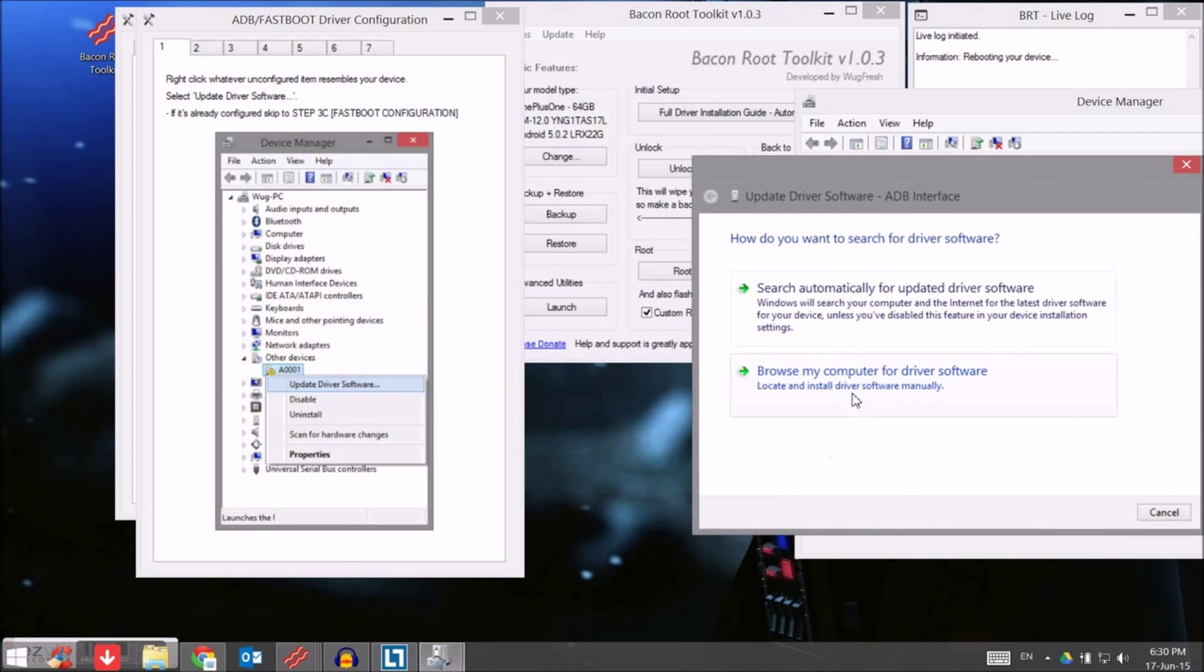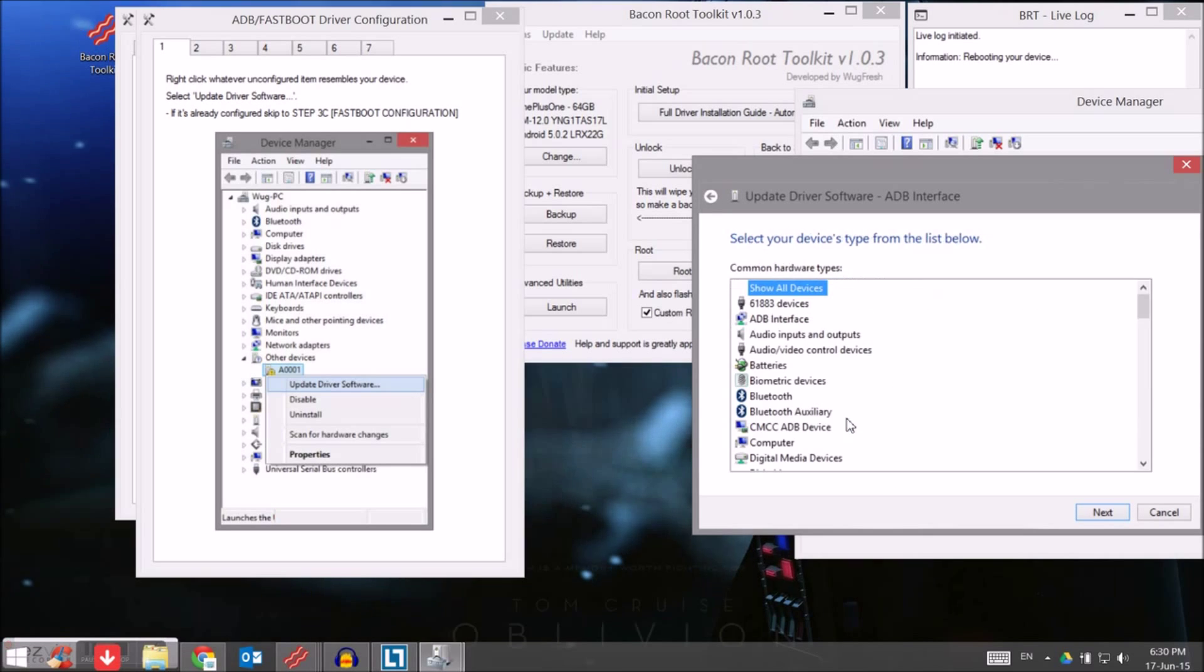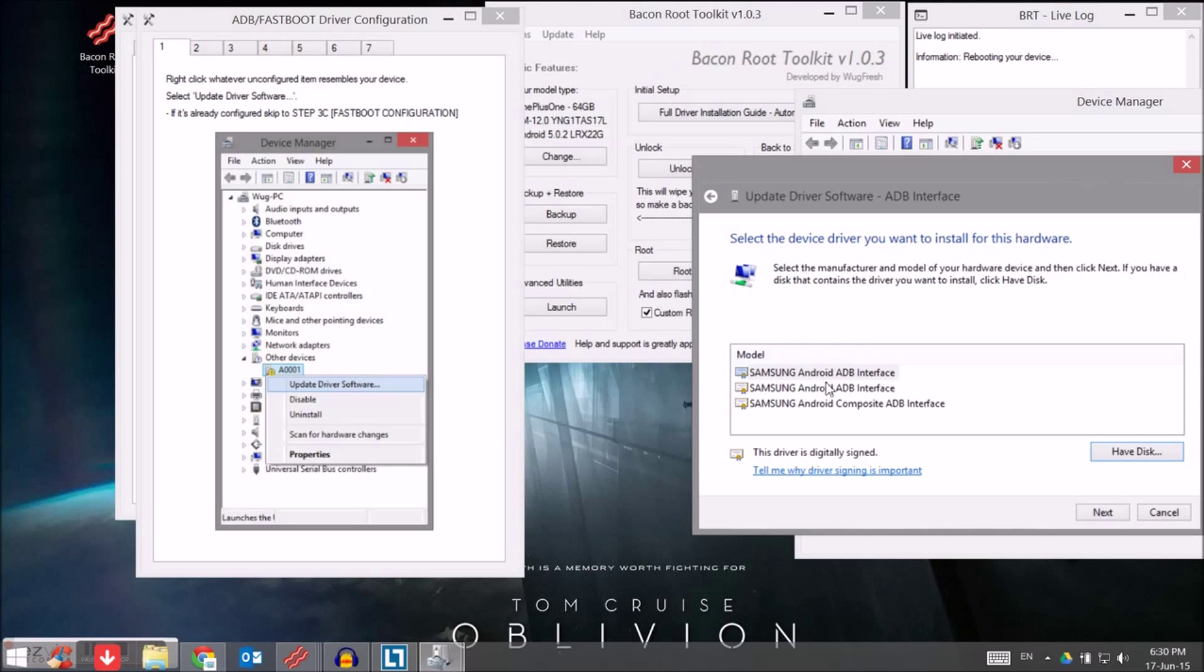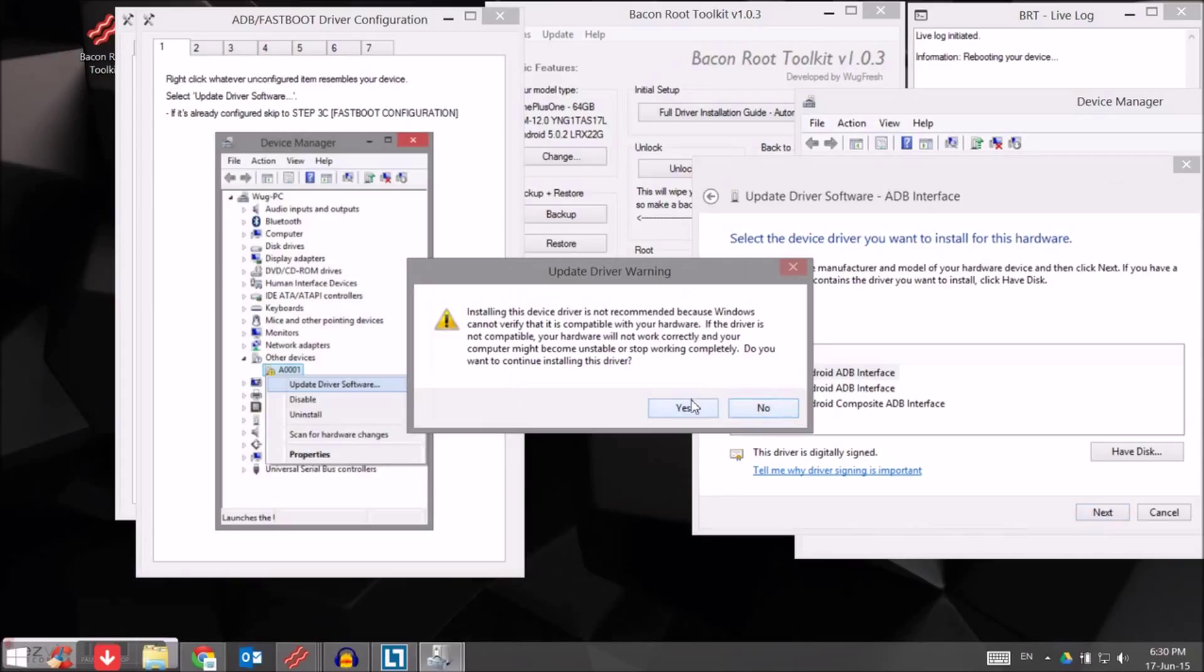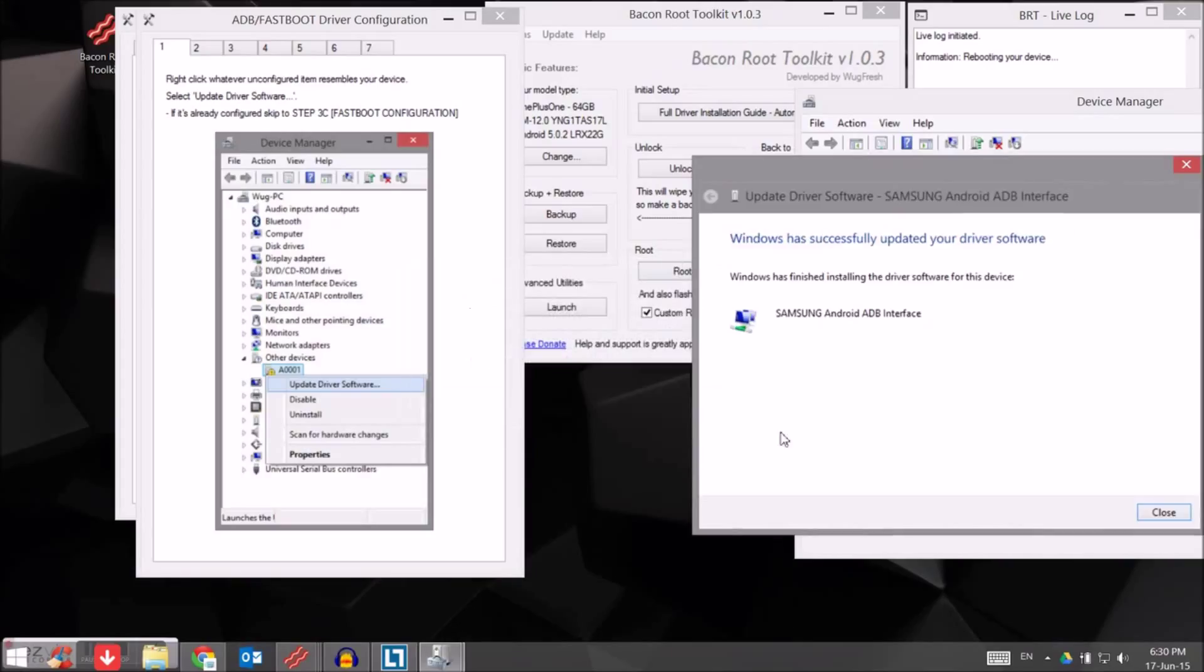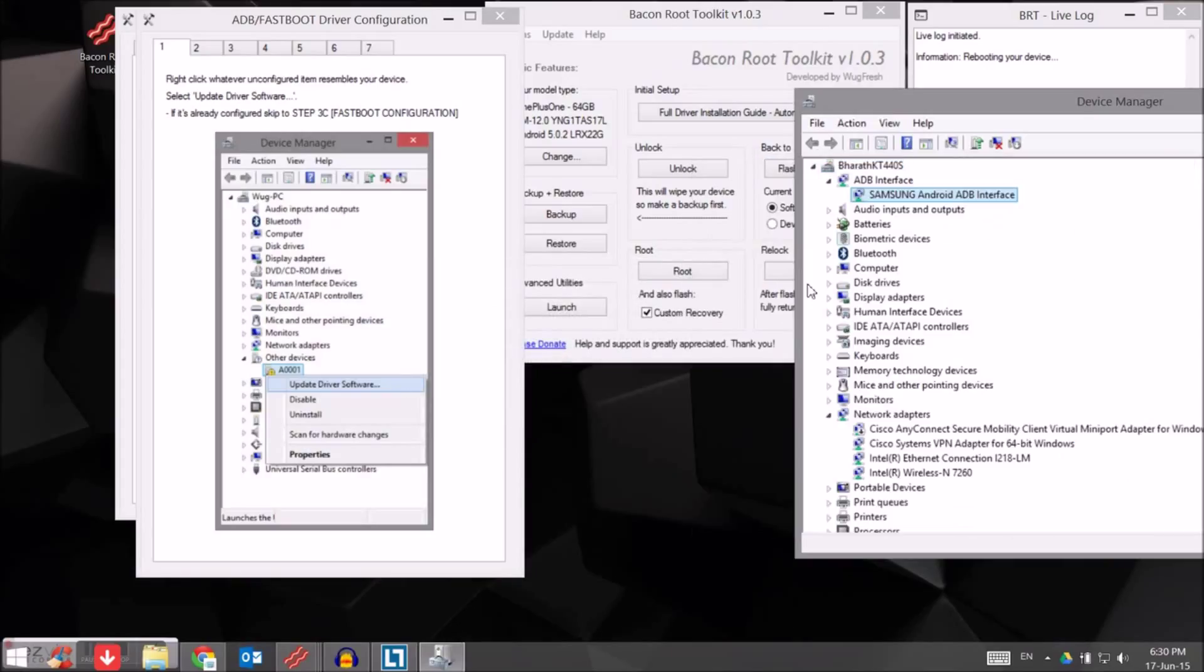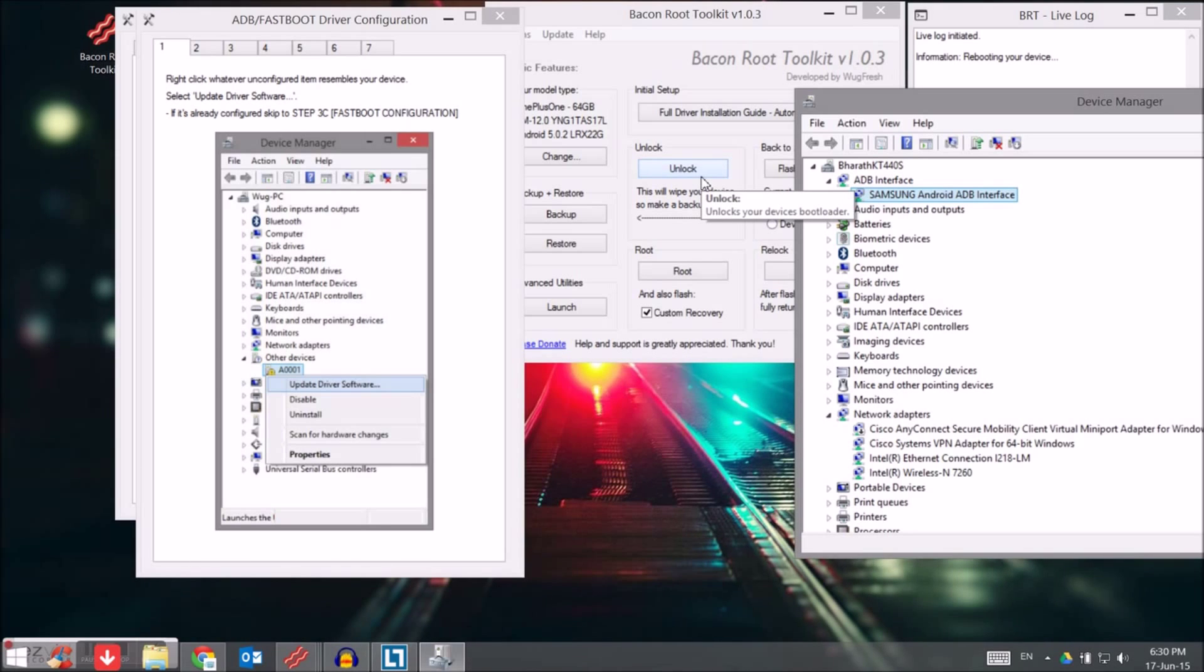Then go back, update driver, browse my computer for driver software, let me pick from a list, and then click on ADB interface. Once you click on ADB interface and click next, it'll ask for some options. Might be there, just click on Android ADB device interface and click yes, nothing else but ADB interface only. Then close, so it's now installed.